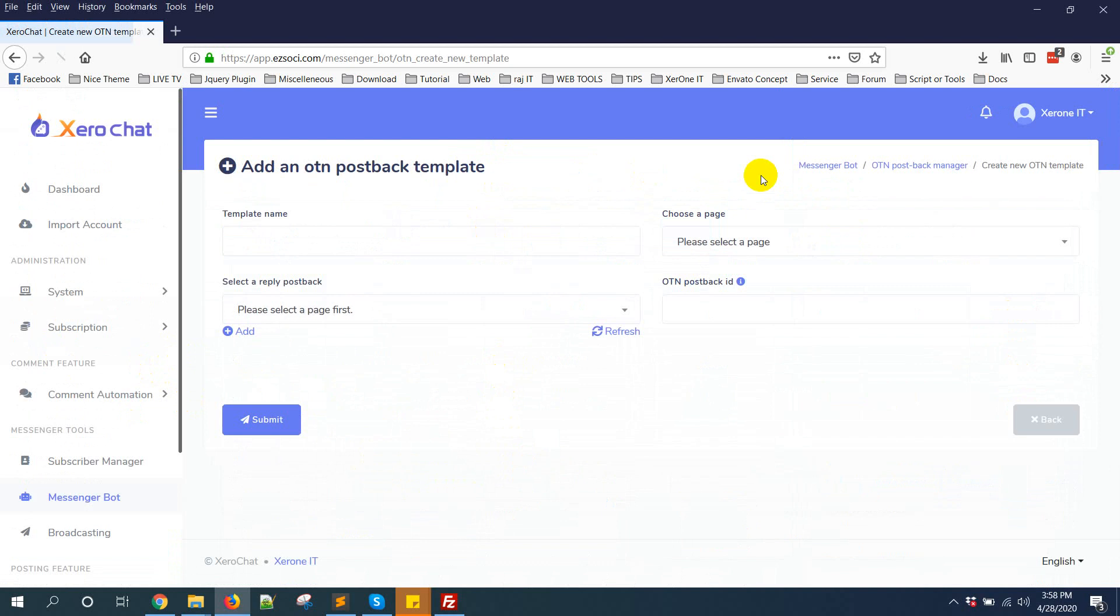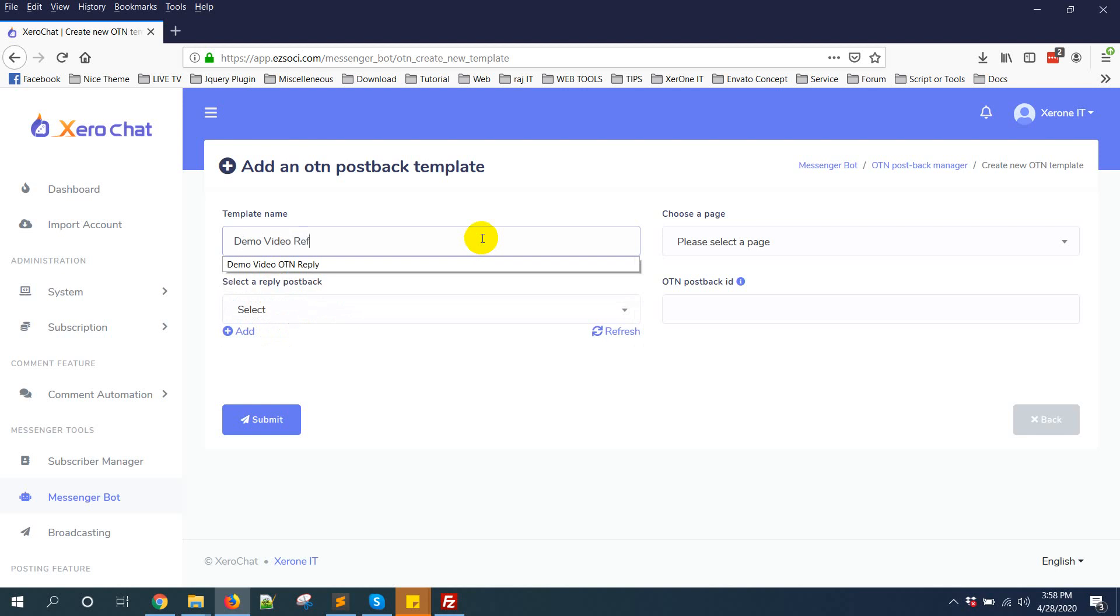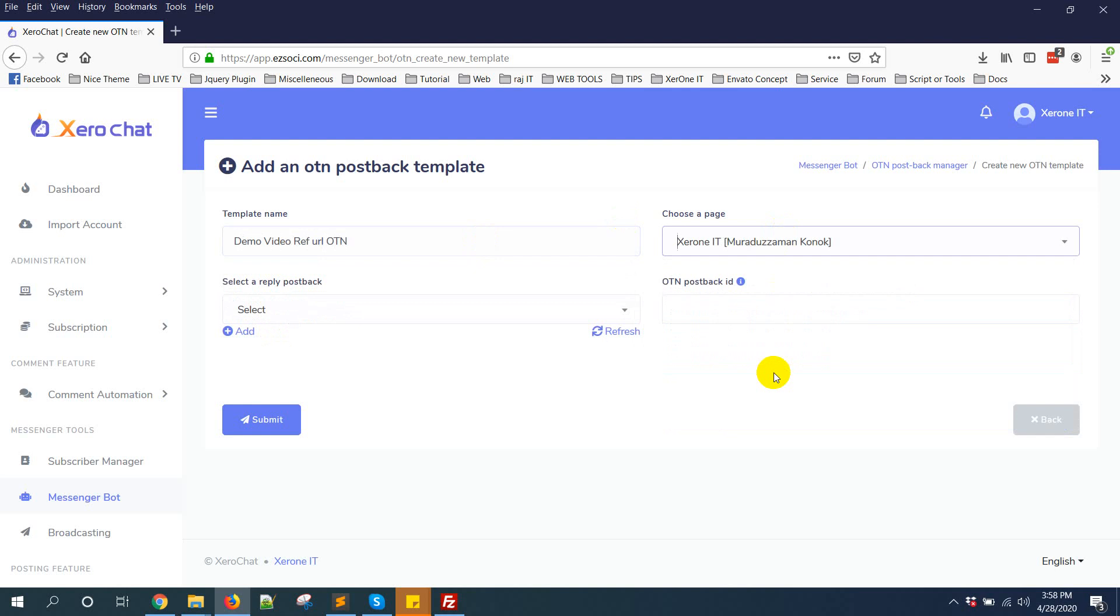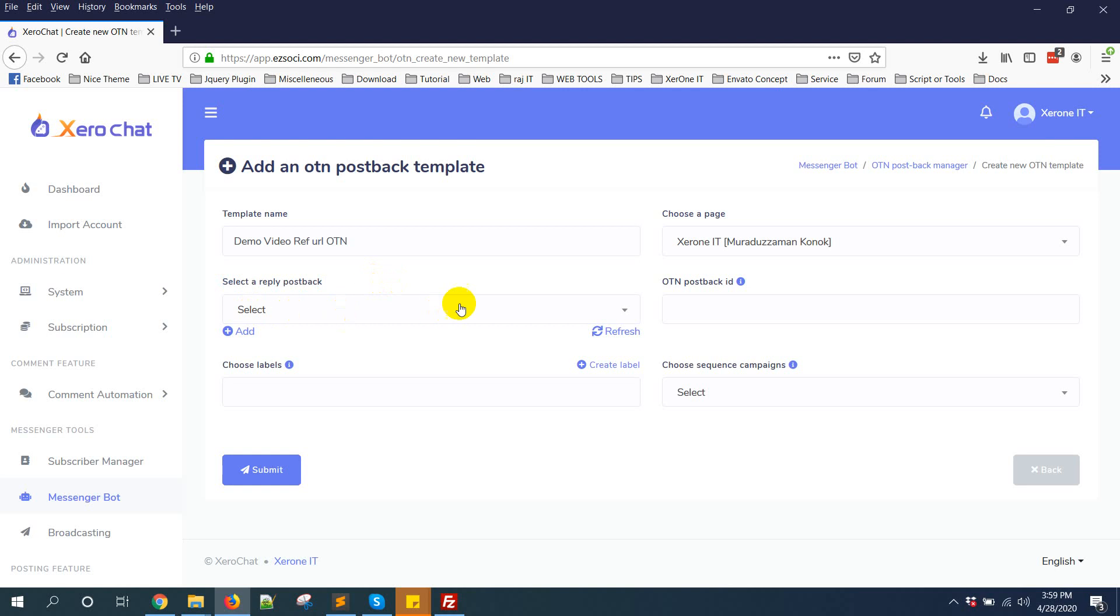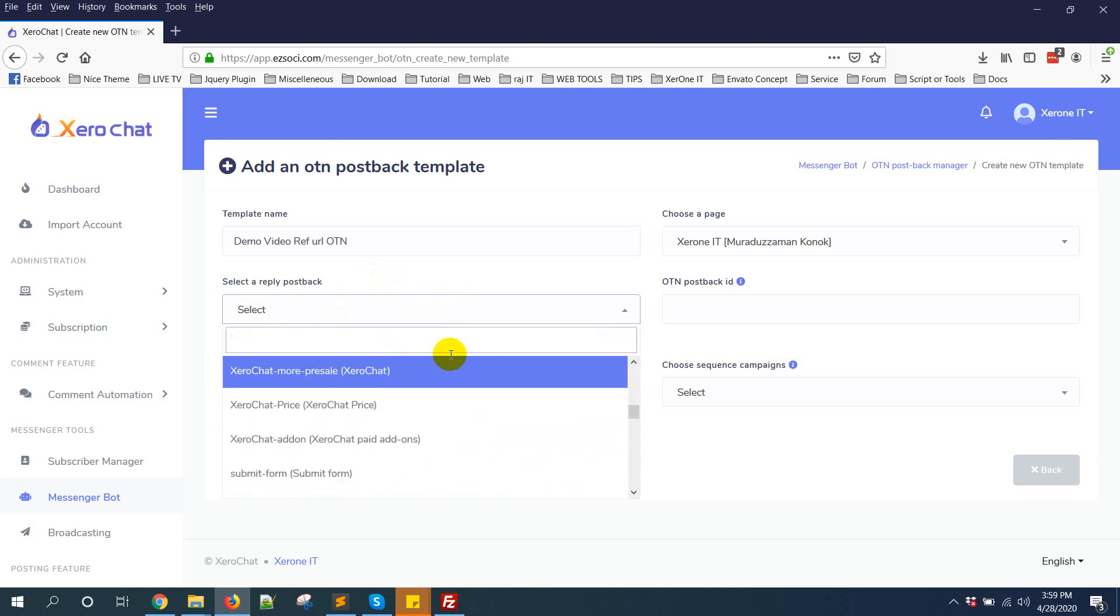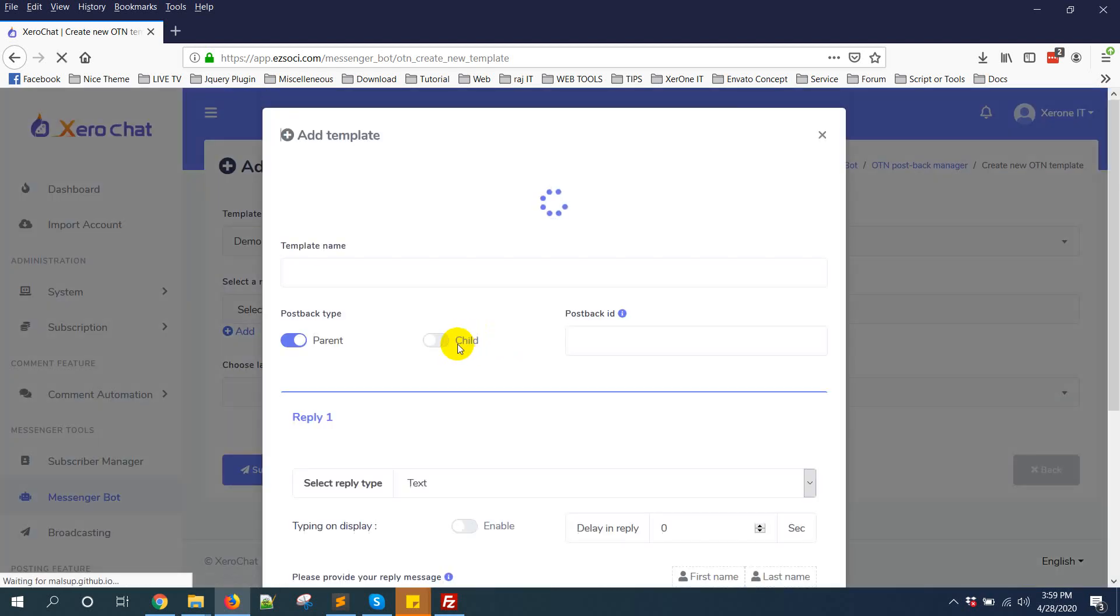Create a new OTN template, demo video URL OTN like this, selecting a page. Then select a reply postback. That means when anyone clicks on this notify me button, you need to give a reply. So from here you can select any postback or you can create new. I'm creating a new one.